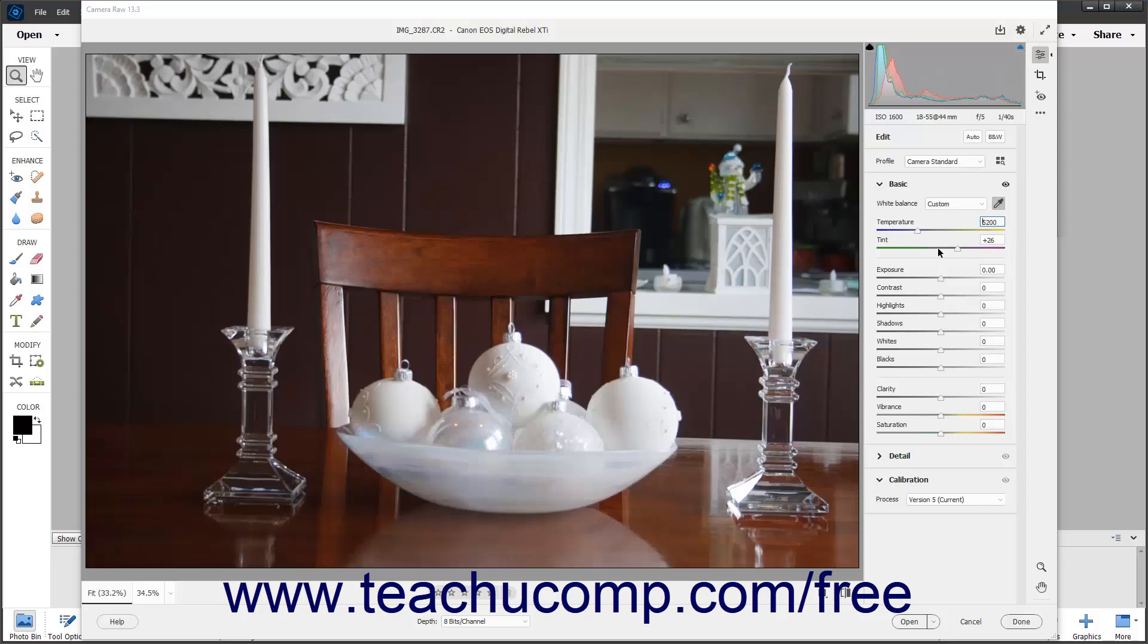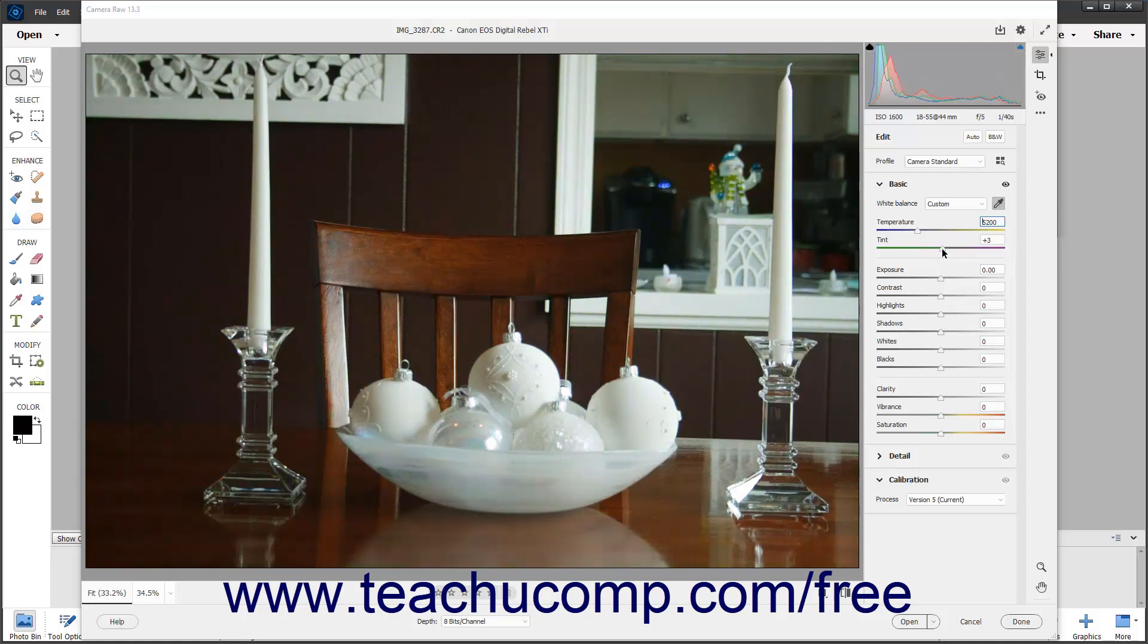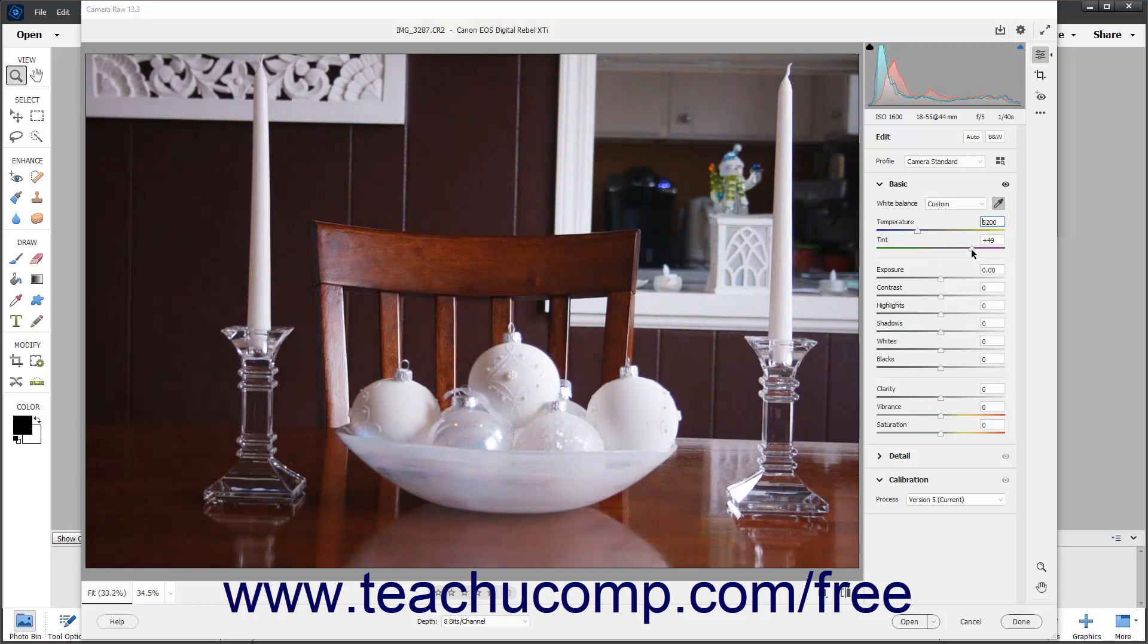The tint slider adjusts the white balance to correct magenta or green color casts in an image. You can move the slider to the left using negative values to add more green to the image. Conversely, sliding the same slider to the right using positive values adds more magenta to the image.